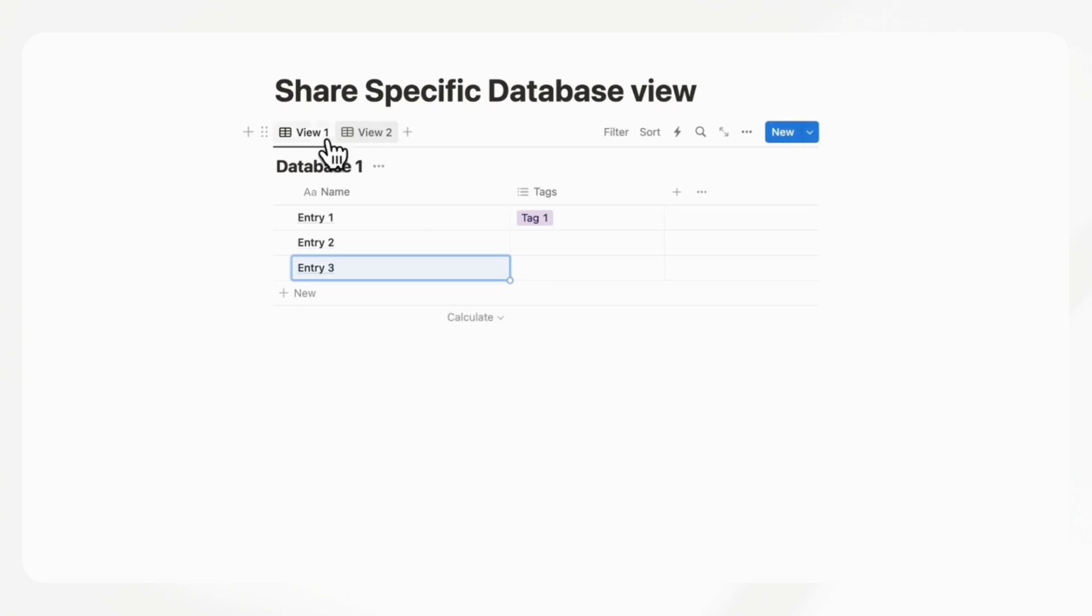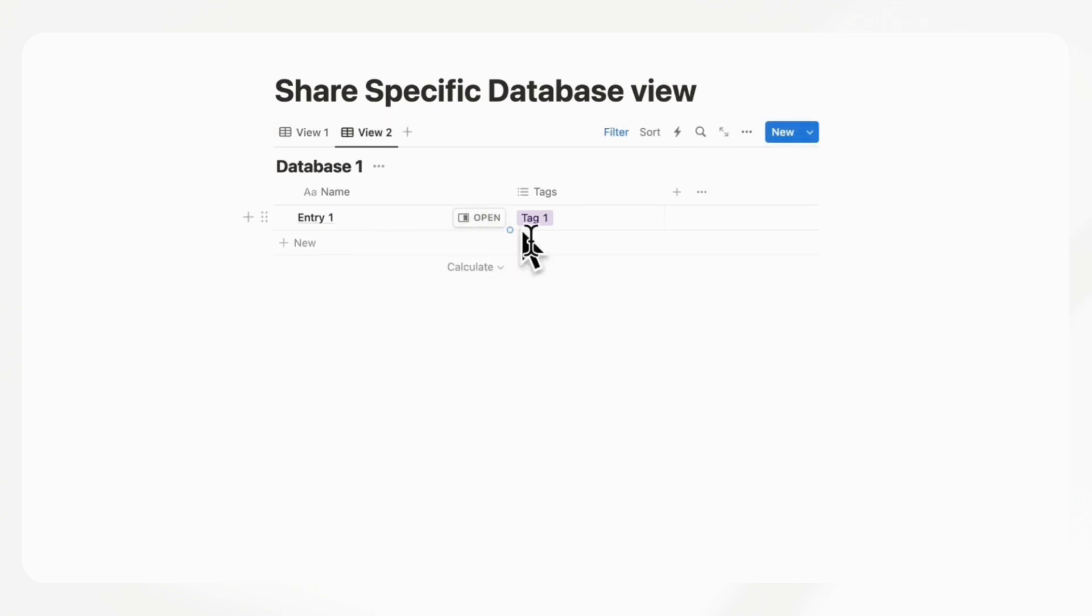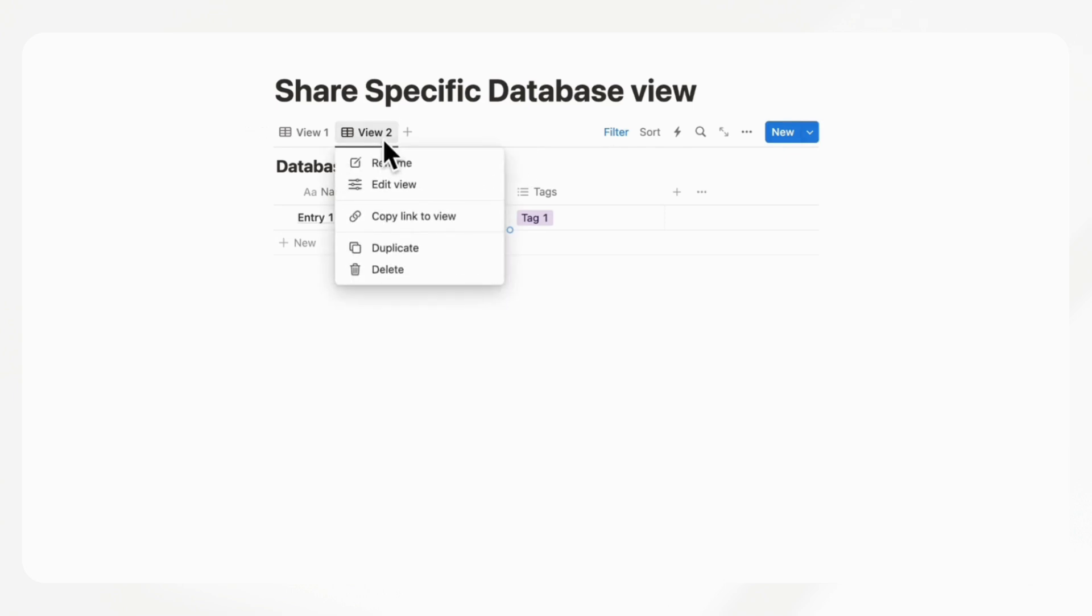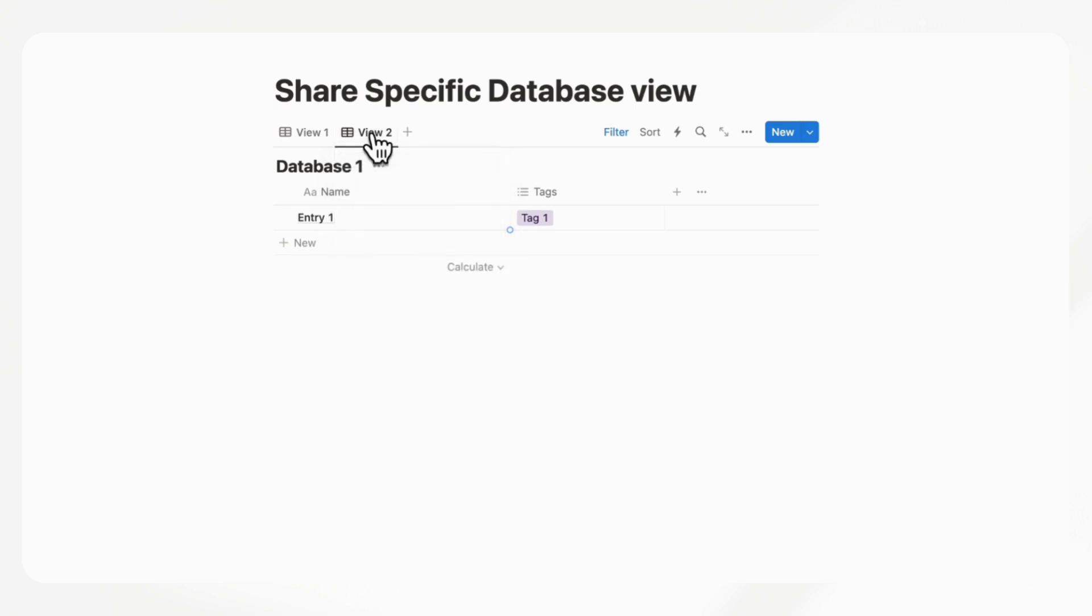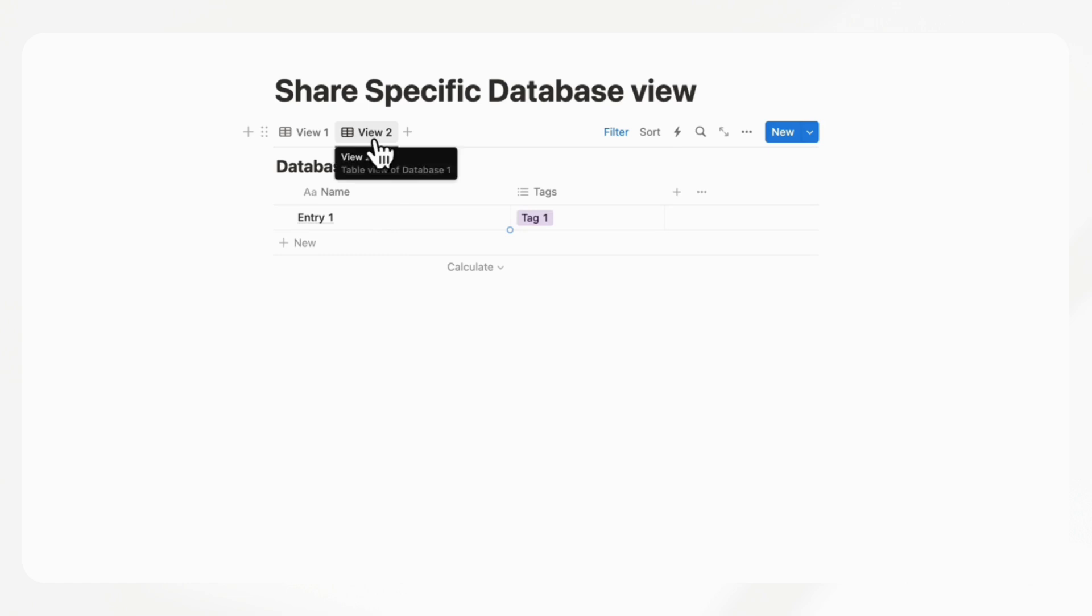In the case that you only wanted to share this view to someone, it would be very difficult to do that because they need to have access to everything in order to be able to see this view. So a possibility to share only one database view would be really nice.